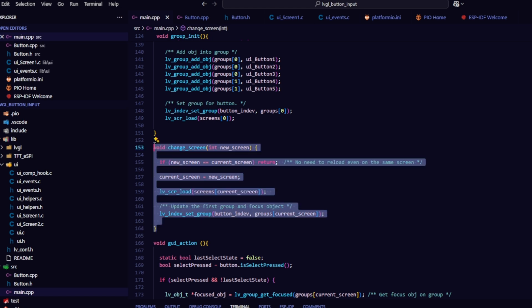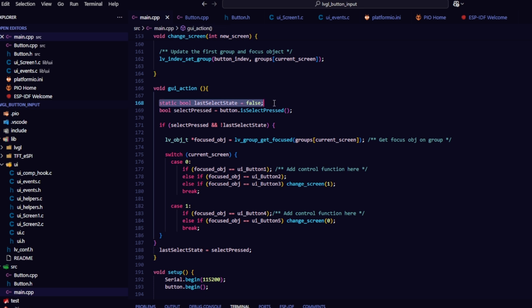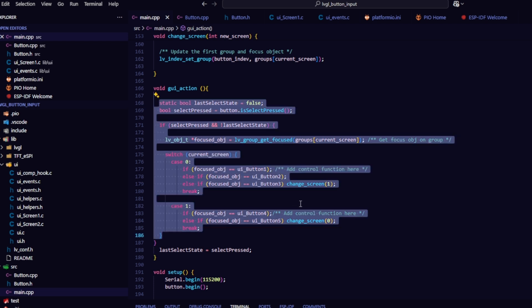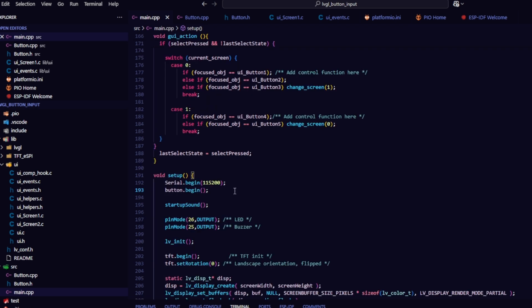You can pass the predefined screen value to switch between screens. Finally, I set up the enter button action, for example, pressing the button to turn the LED on or off. Pressing the button to switch screens. As I mentioned before, to change the screen, simply pass the correct screen value to the change screen function.